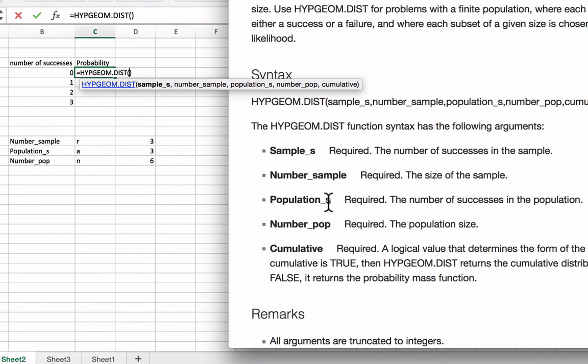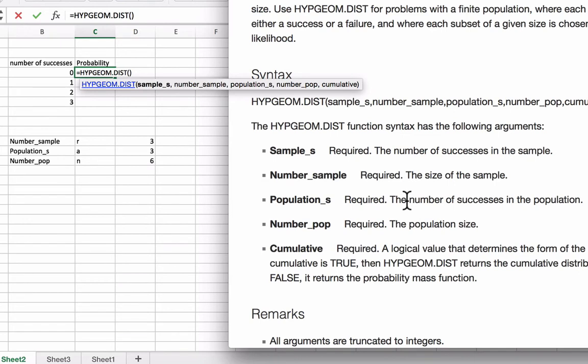Population_s is the number of successes in the population. For example, the one we gave before was the number of hearts that are dealt in a three-card hand. The population, the number of successes in the population would be 13 in that case, which would be the number of hearts.